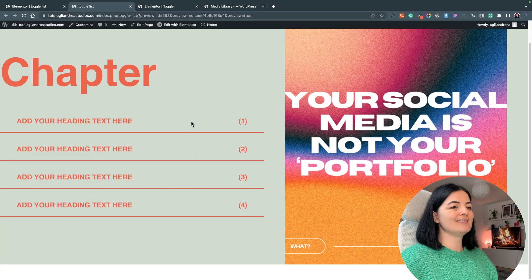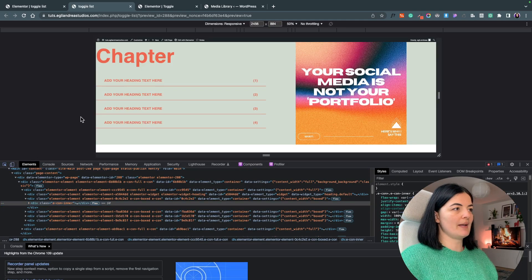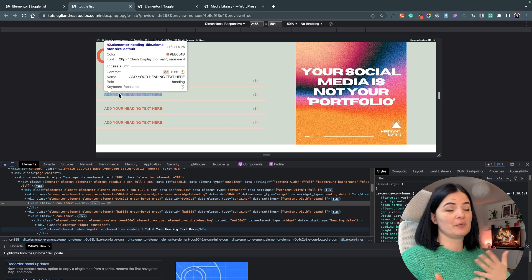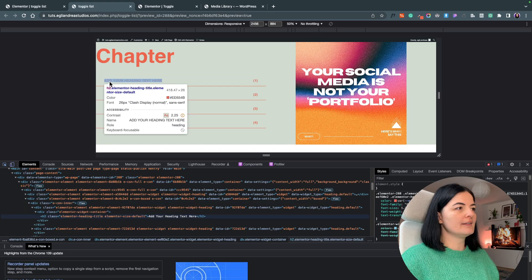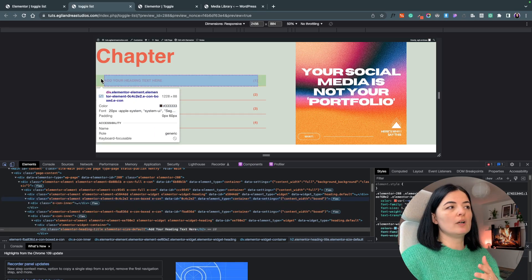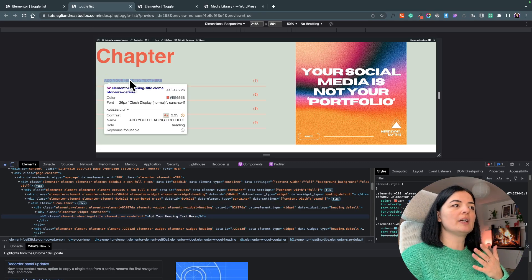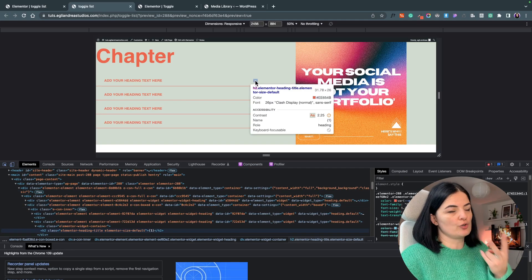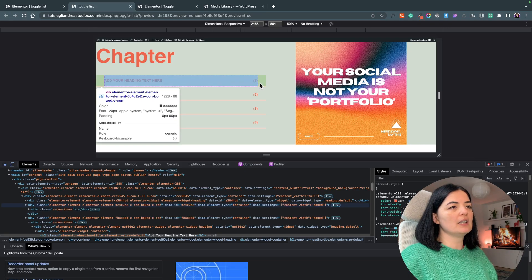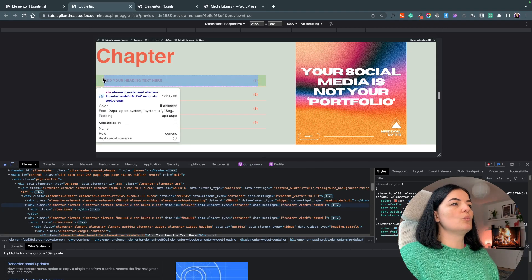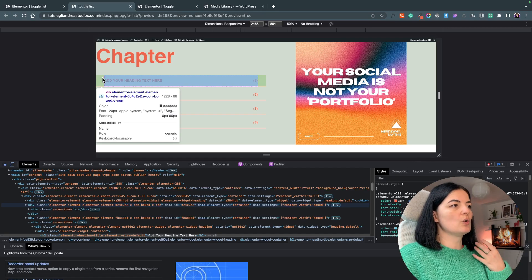Now I'm going to open this in preview and hit inspect to inspect the element that will handle switching between images. As you can see we have an h2 element with an element heading title class. We want the image to change not only when we click on the h2, but when we click anywhere outside it too — so we want to target the div.